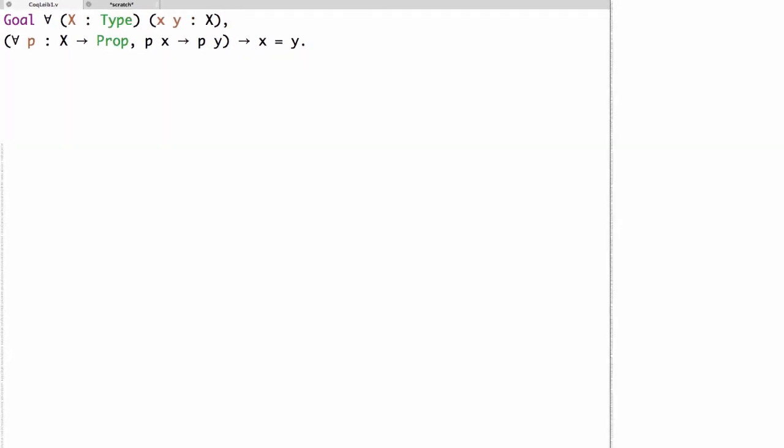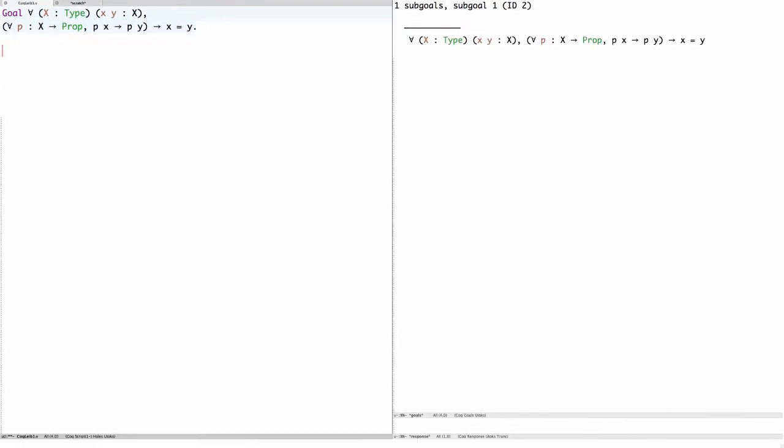To prove this we'll start by introducing the type X and the two elements X and Y, and the assumption A that X and Y are Leibniz equal.